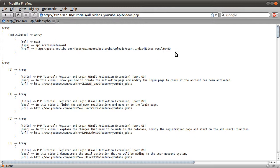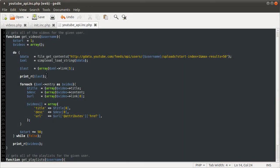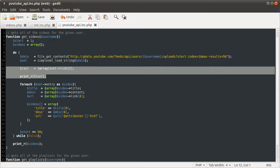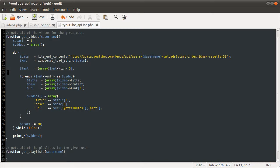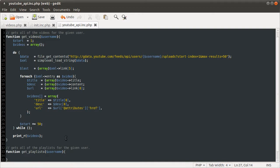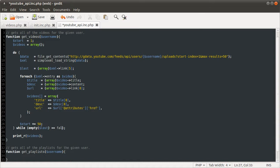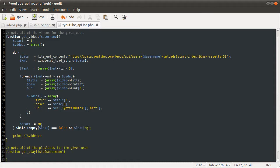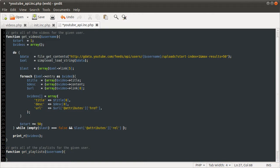So what we need to do is keep incrementing this start index until this rel is not equal to next, or this link doesn't exist at all, because that would mean that there are less than 50 videos. So just delete this now, and then we can change our condition from false to while empty last is false, because that means that the link actually does exist, so then we can use it. And last attributes rel is equal to next, like so.